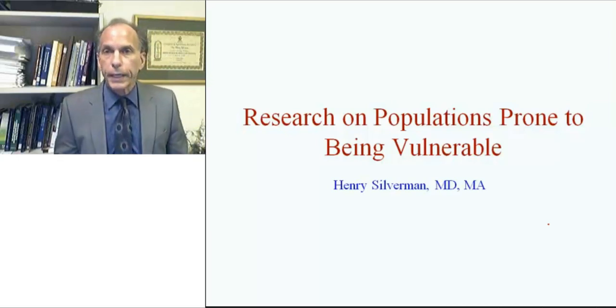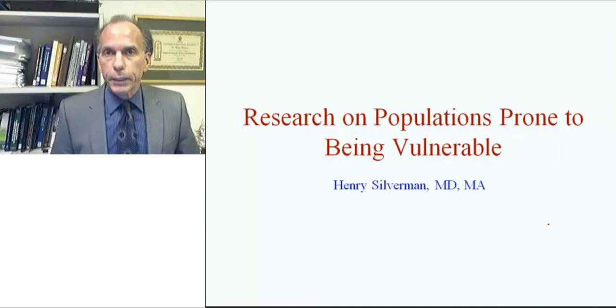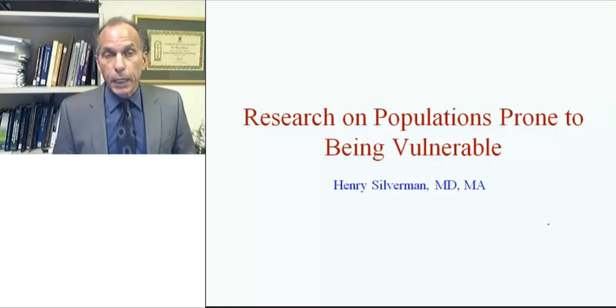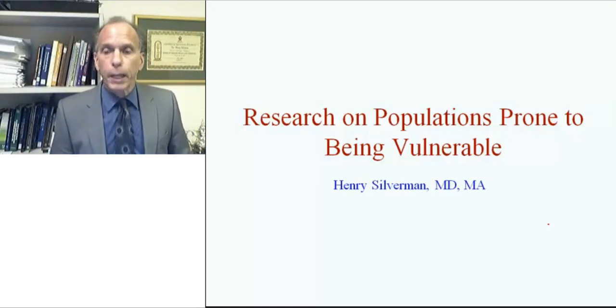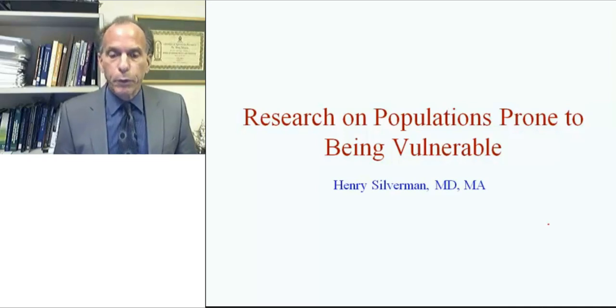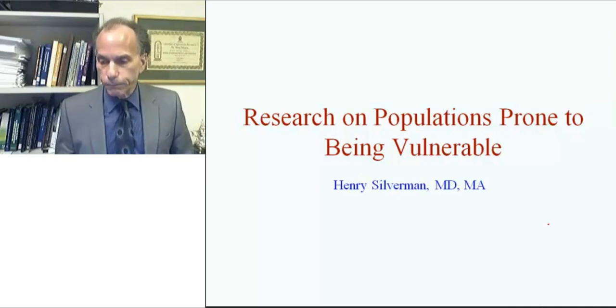Hello, my name is Henry Silverman, and today I would like to discuss some concepts regarding research on populations prone to being vulnerable.